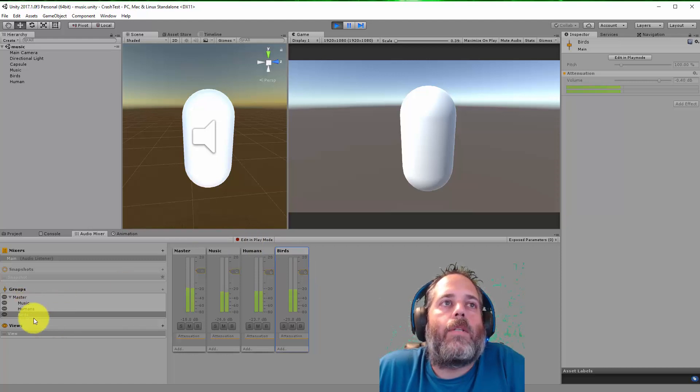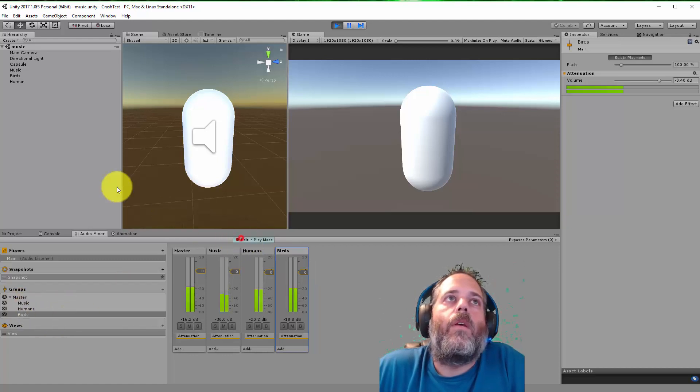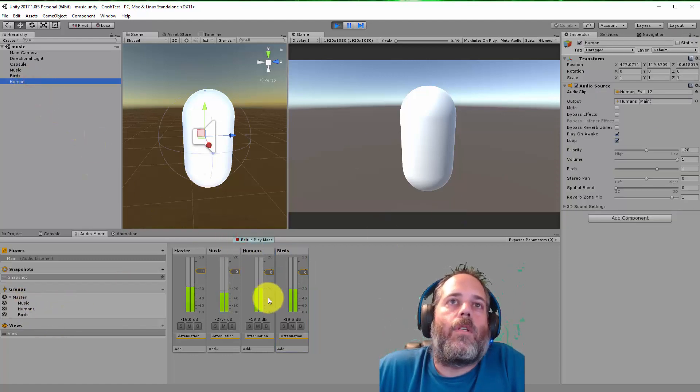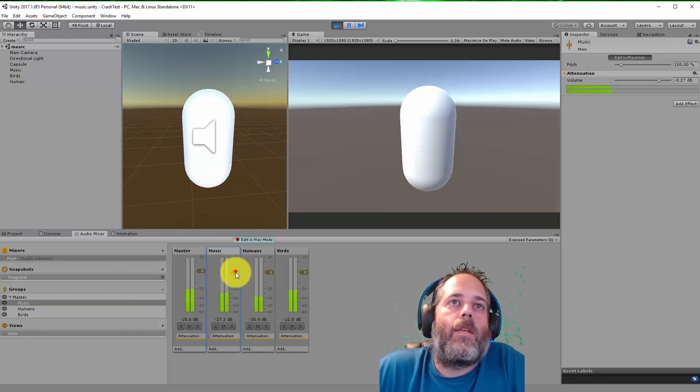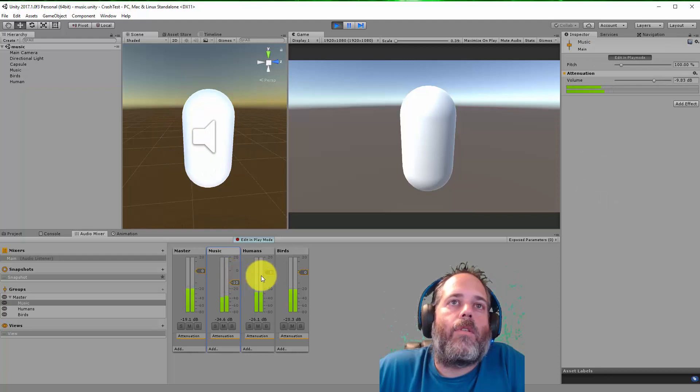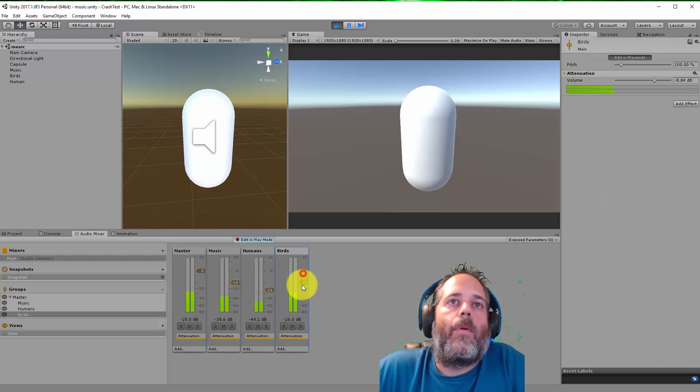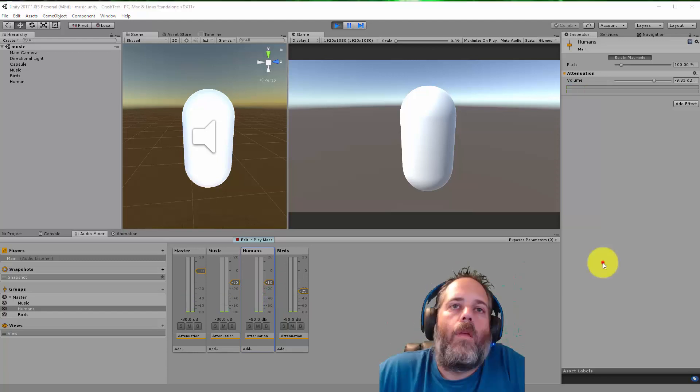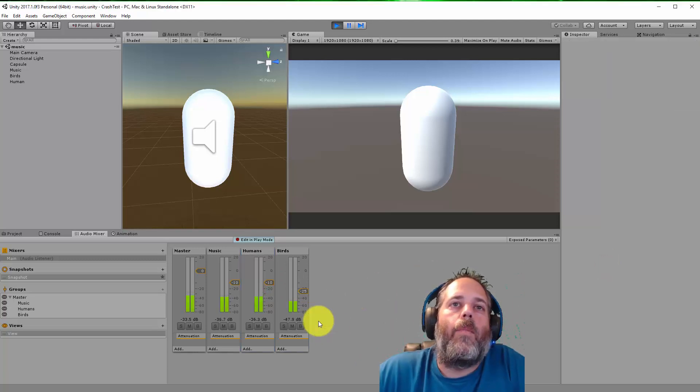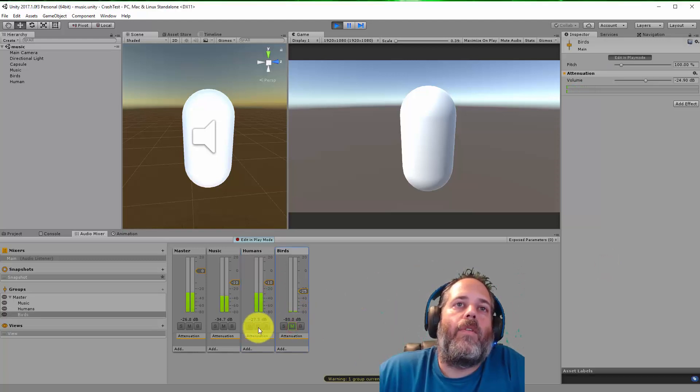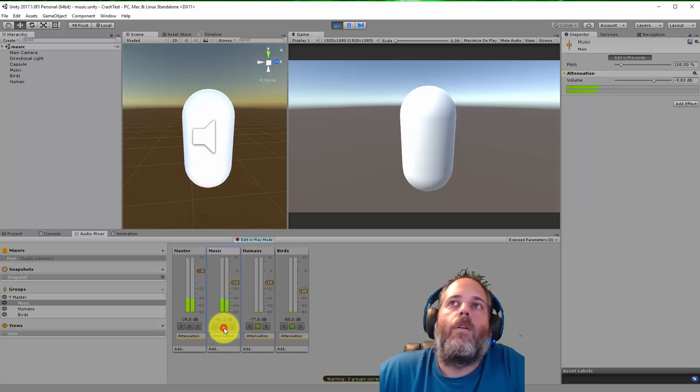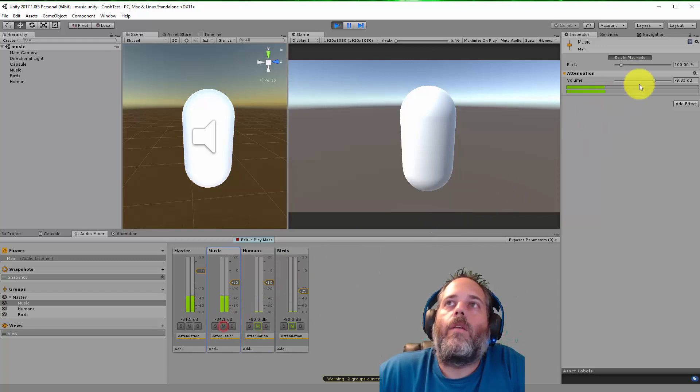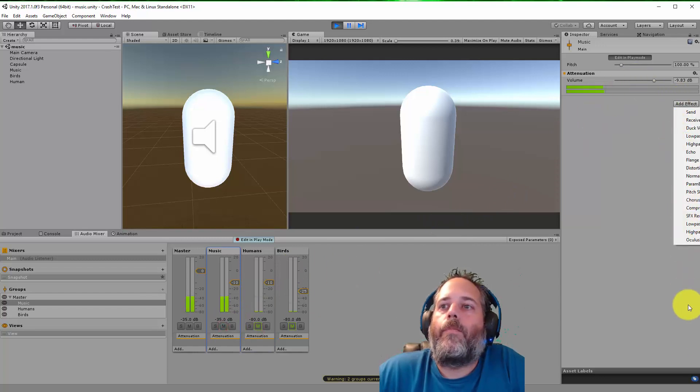If so, use the audio mixer groups. Assign them to each audio source and then you can easily adjust levels at runtime and get everything perfect. You can even mute them individually or add special effects in the add effect section right here.